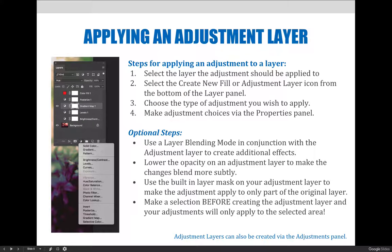I like to call it the black and white cookie — it is a circle that is half white and half black. Next, choose the type of adjustment you wish to apply.